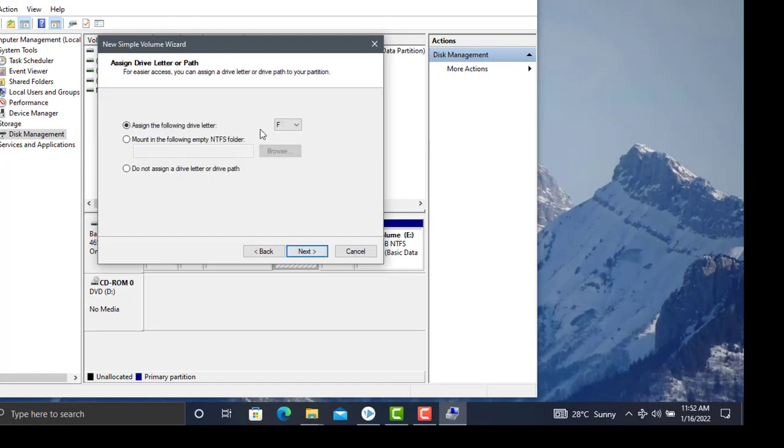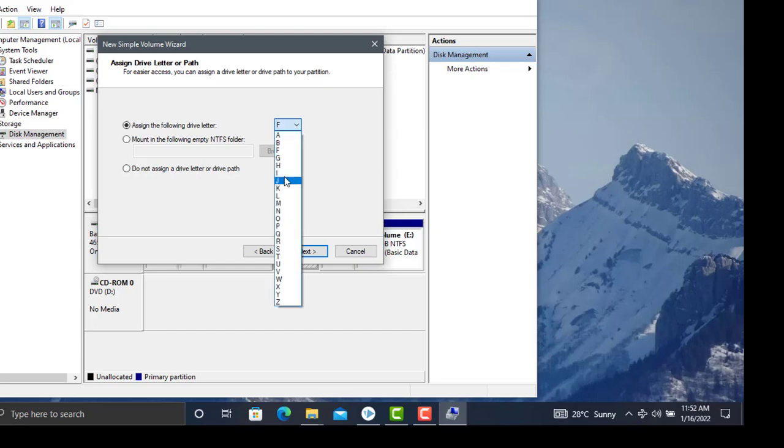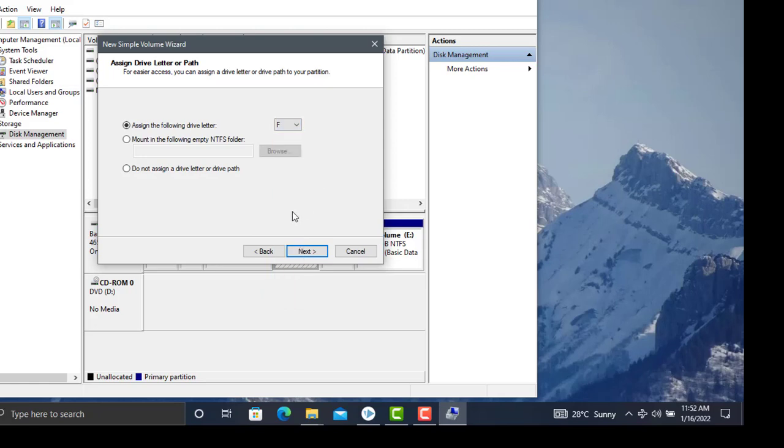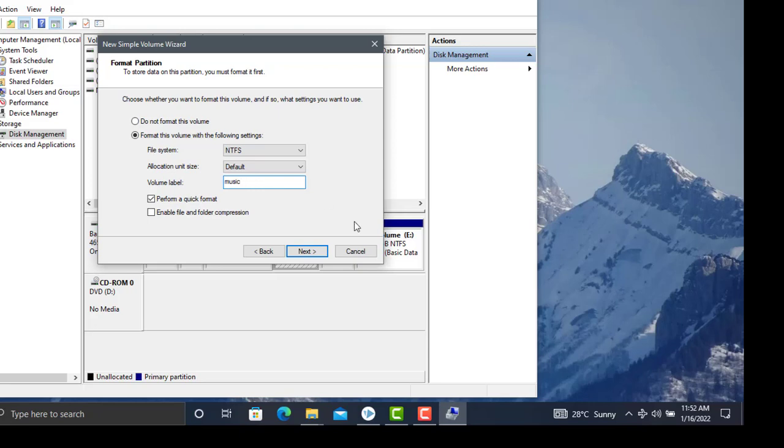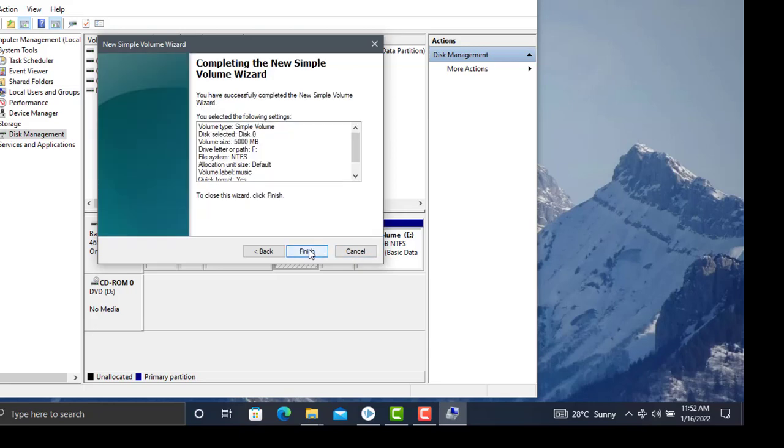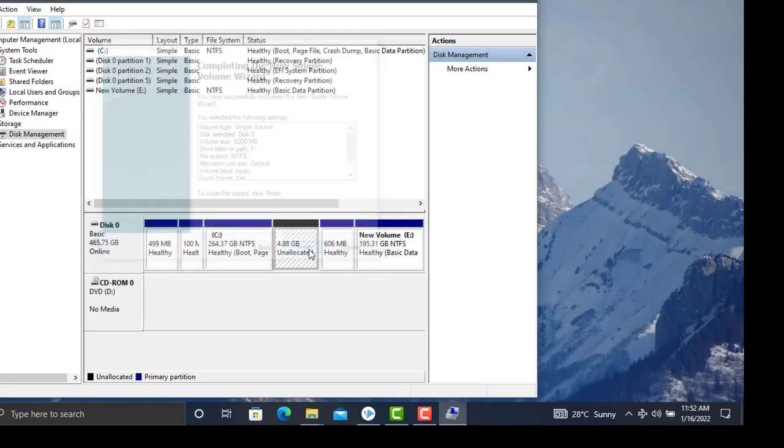Then we can choose a drive letter. The default is fine, but you can choose any letter. Click Next. For file system, NTFS is the best and is selected by default. For volume label, let me name it Music. Then click Next and Finish.